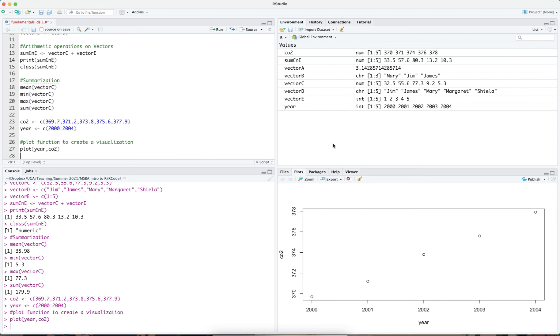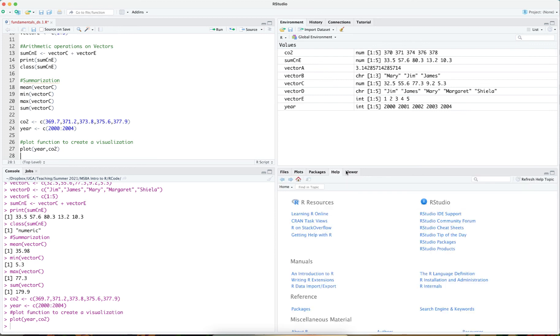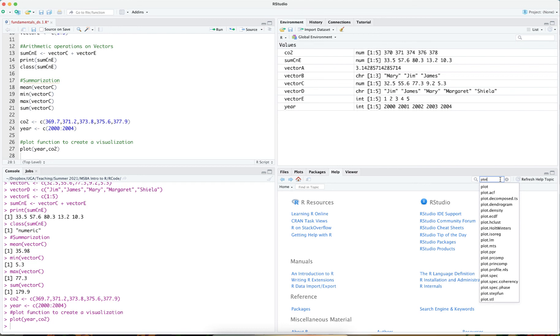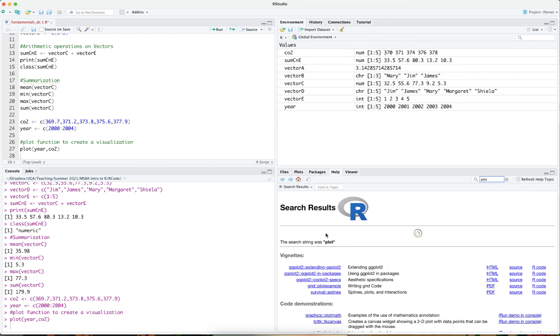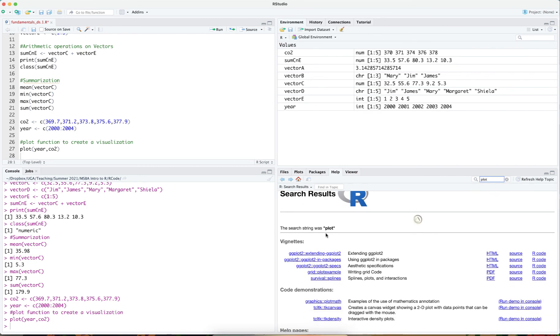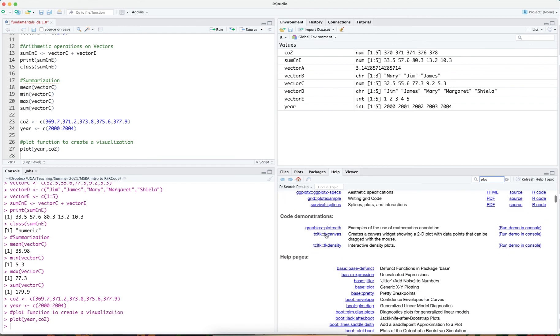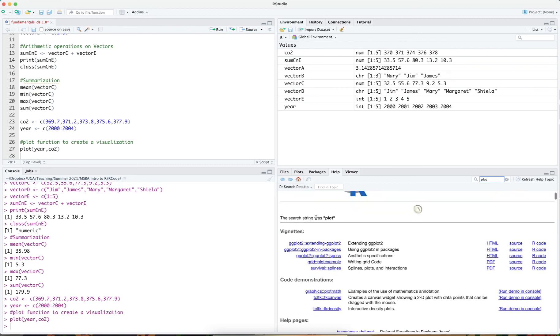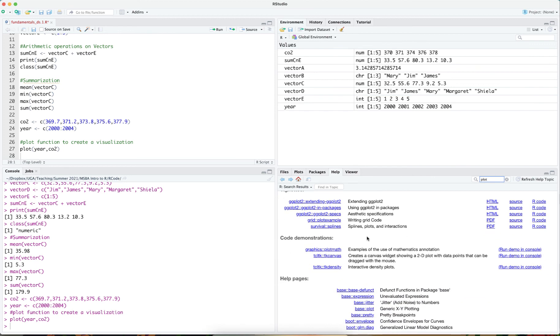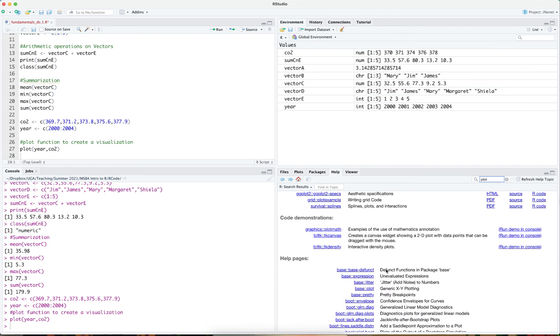If one wants to look for more information about the plot function and other parameters for the plot function, one can go to the help window here, type in PLOT and look at the different options that are present as part of the plot function. Obviously, we want the base plot function and not ggplot, which is from a package that provides additional plotting functionality.